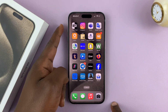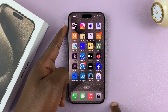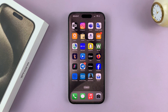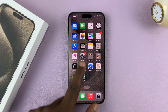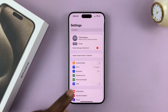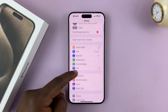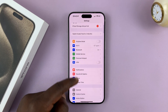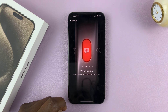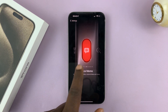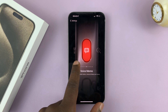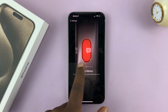The action button can be remapped and also disabled. What you need to do is go to Settings. On the main settings page of your iPhone 15, go to Action Button and tap on that, and then you'll see all these options for remapping the action button.